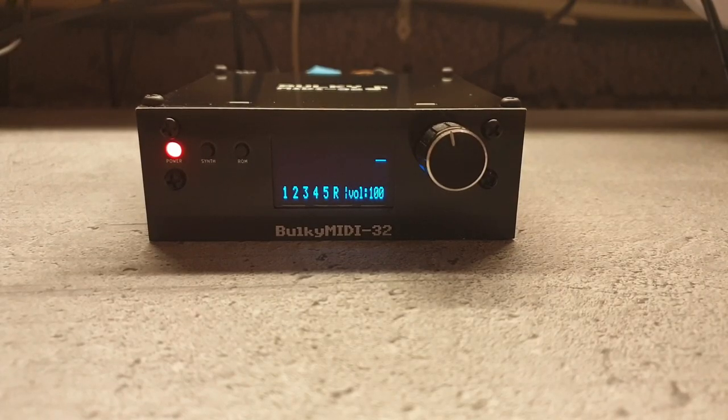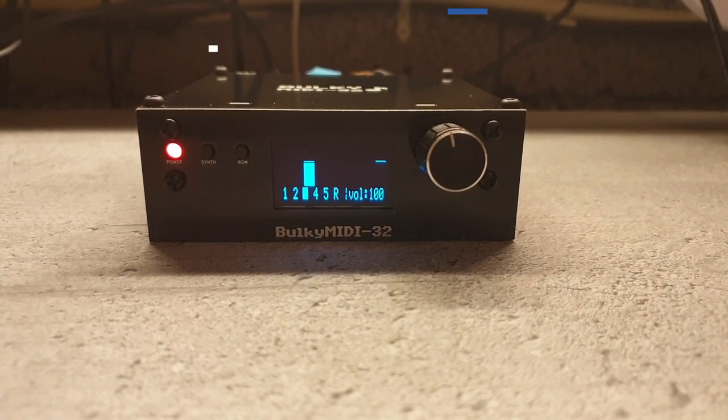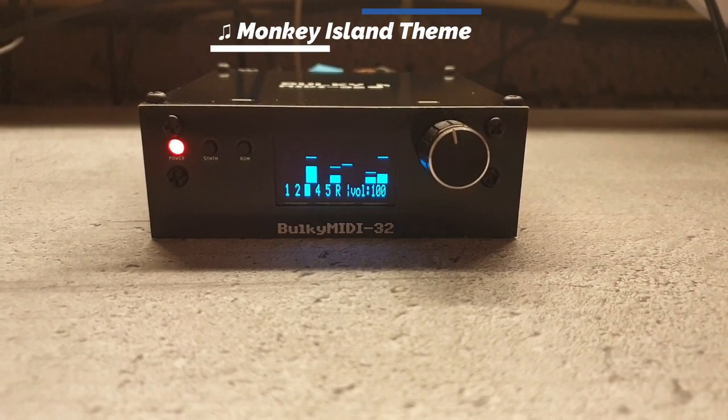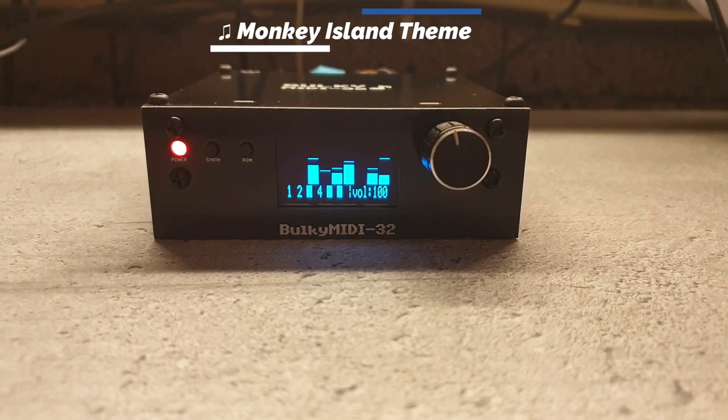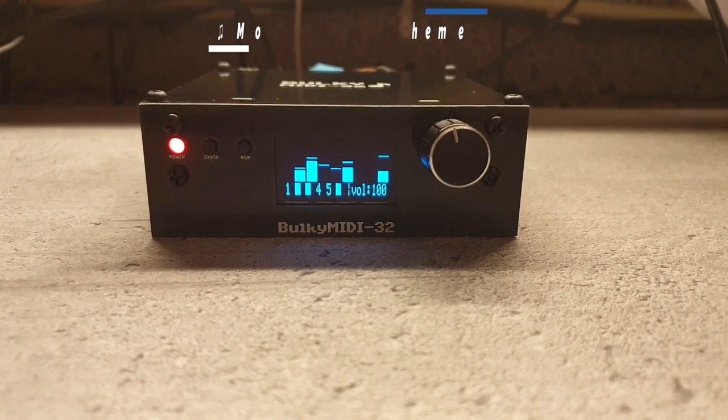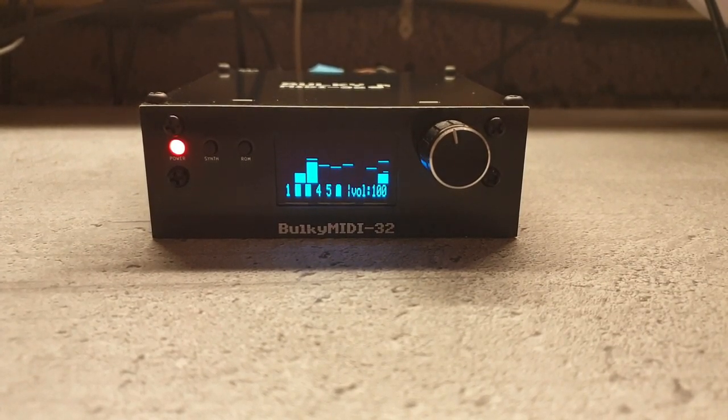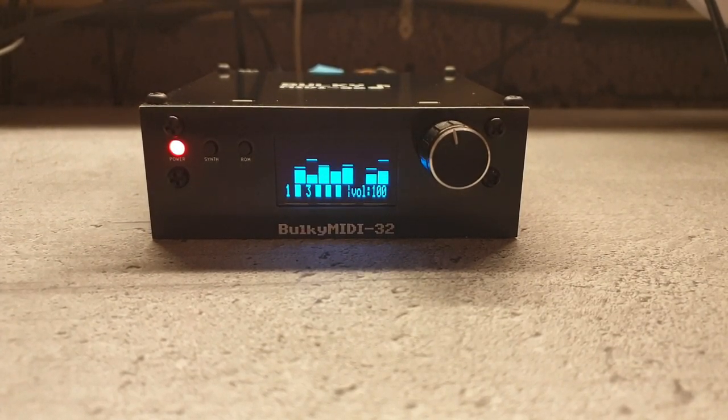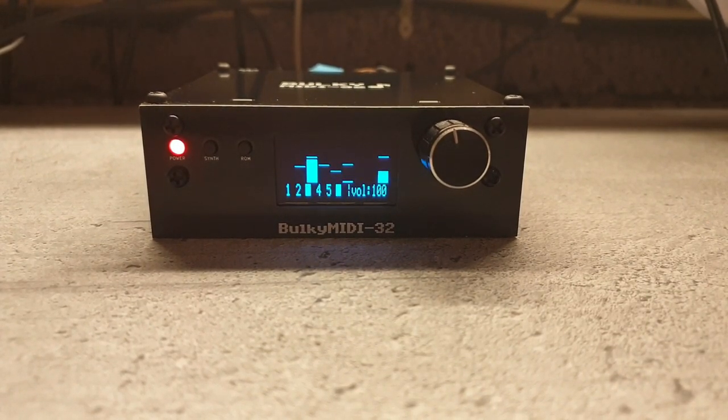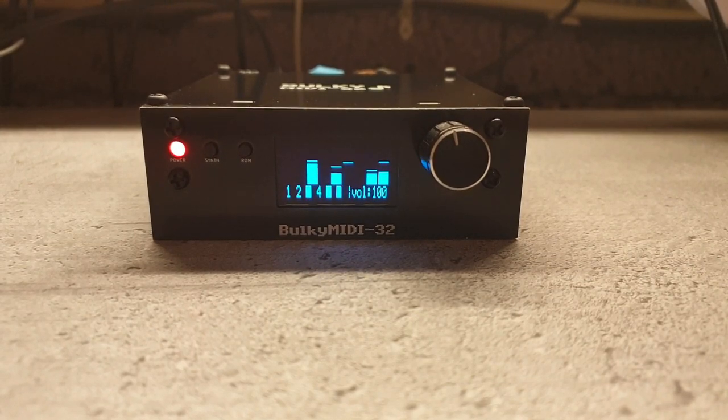So join me for another trip into the basement. And we're back. If you were wondering exactly what we've come back to, it's the final chapter on building and using my little version of the MT32 Pi solution.